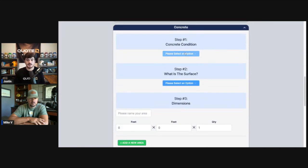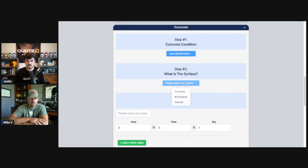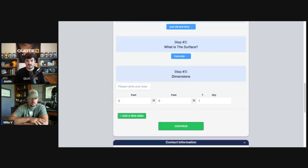So concrete cleaning. What is the concrete condition? Let's say that there's oil stains from vehicle, rust stains, just old and dirty. We're just going to say just old and dirty for this scenario. We're going to say that it's concrete.